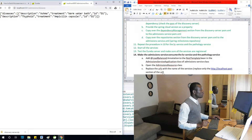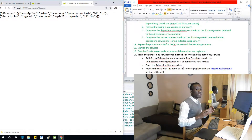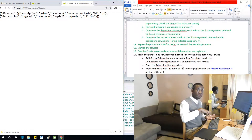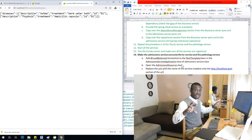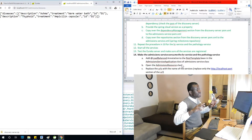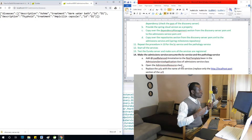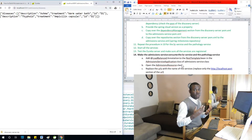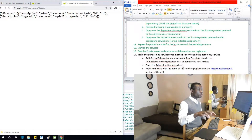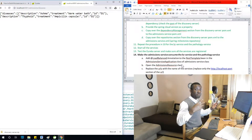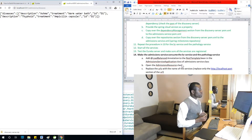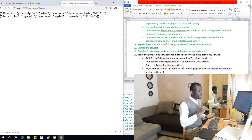Let's now make the admission service consume the HR service and pathology service. To do this, we are going to add a load balancer to the RestTemplate of the admission service. The RestTemplate is responsible for making calls from the admission service to other microservices. Load balancing enables routing requests to different services based on incoming requests.